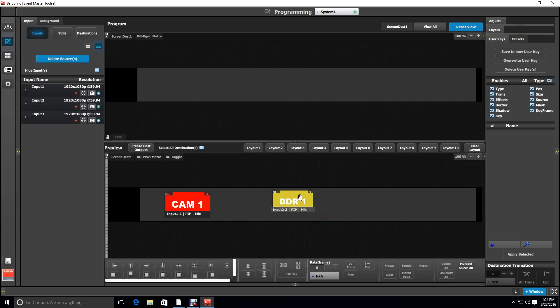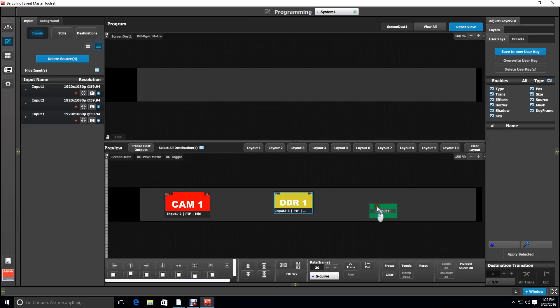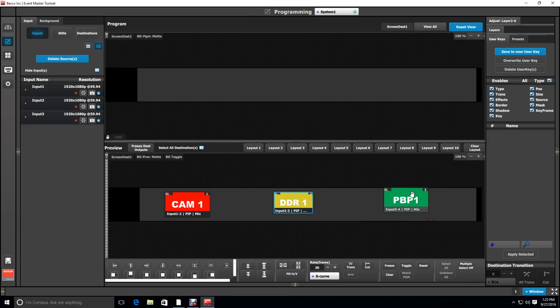This is where it would be handy to have a background still from the background server that shows the screen locations as a reference when you're programming. You could also use the multi-viewer output as your reference point.